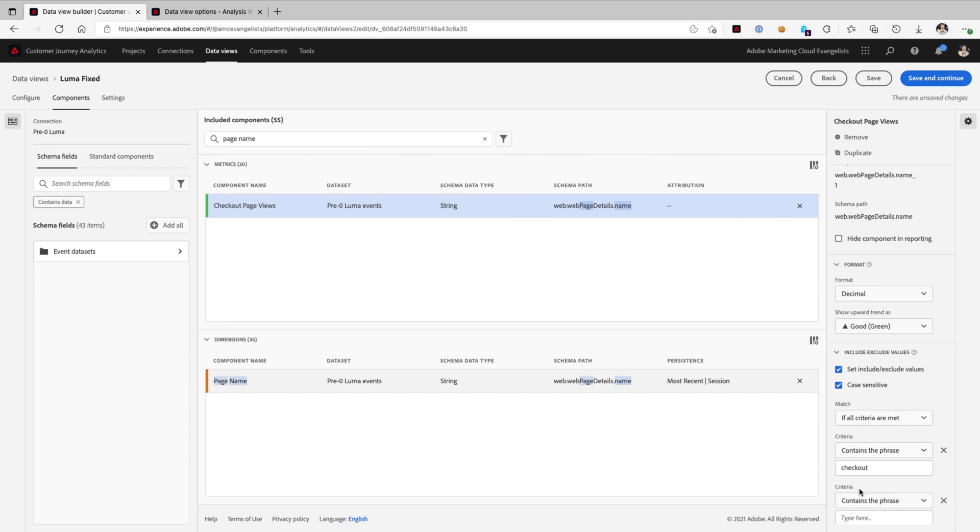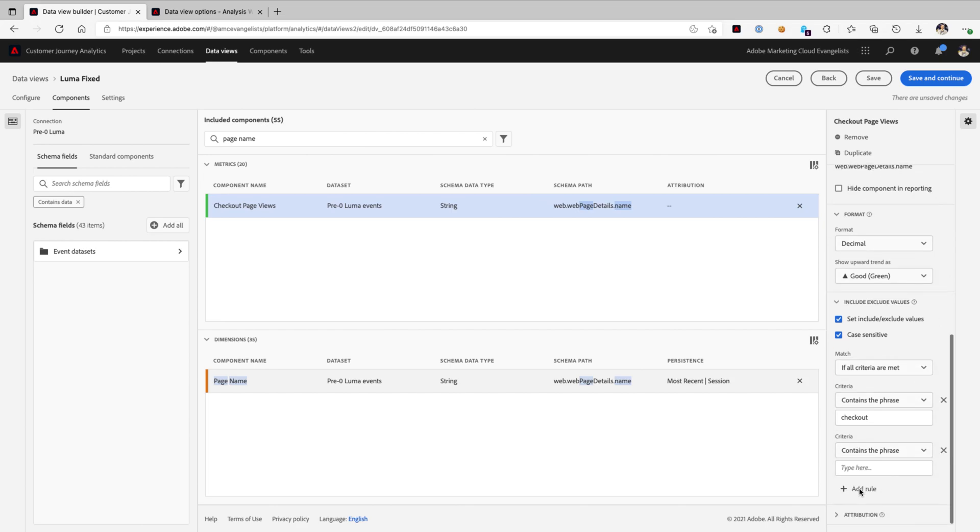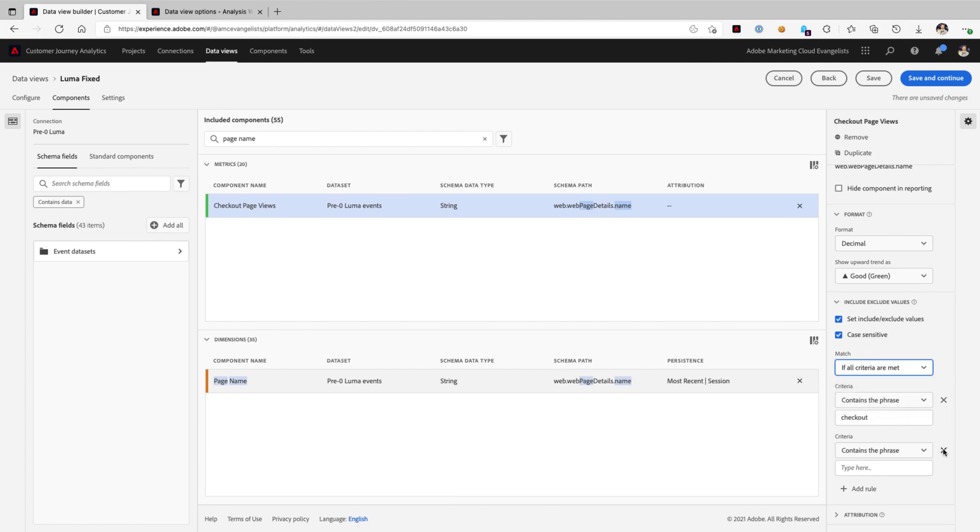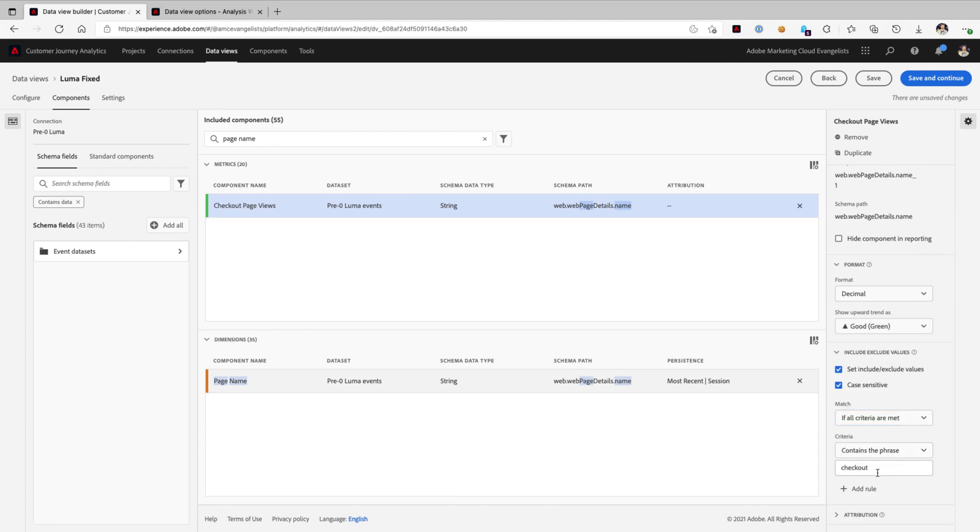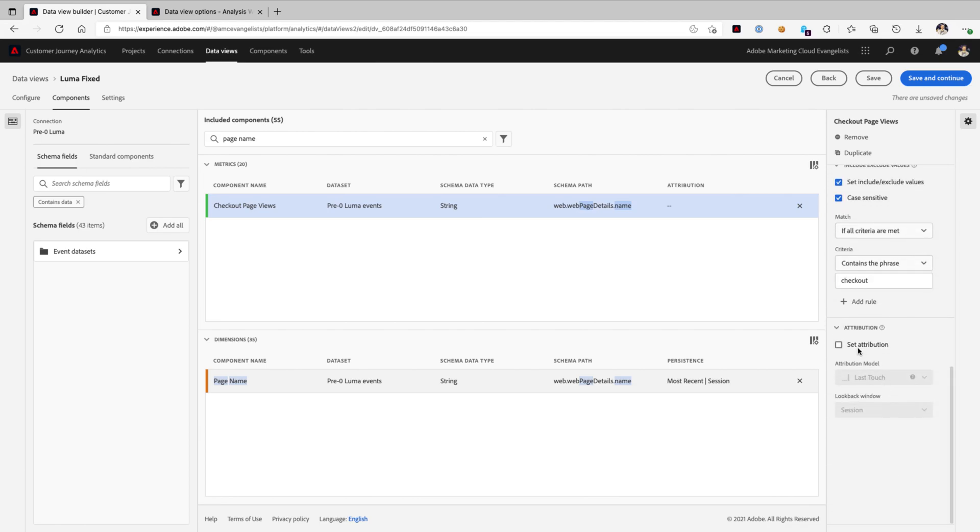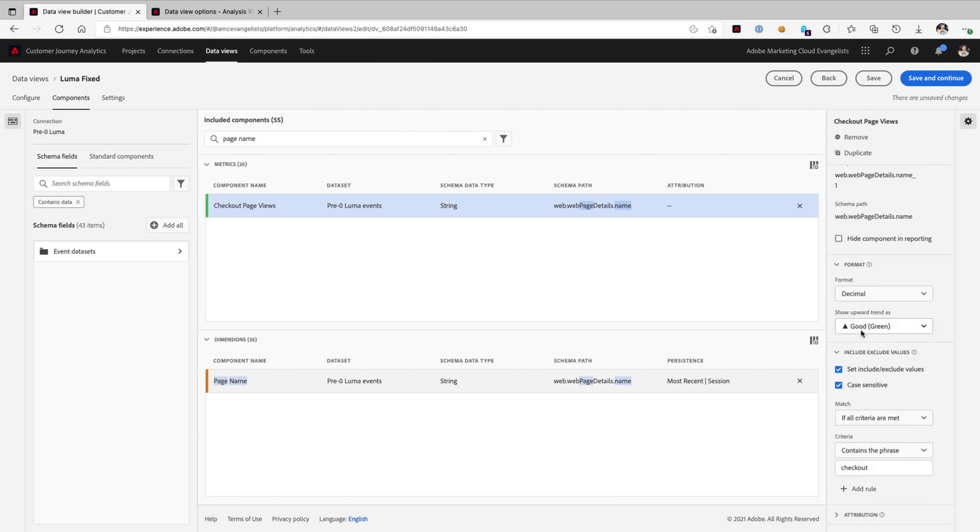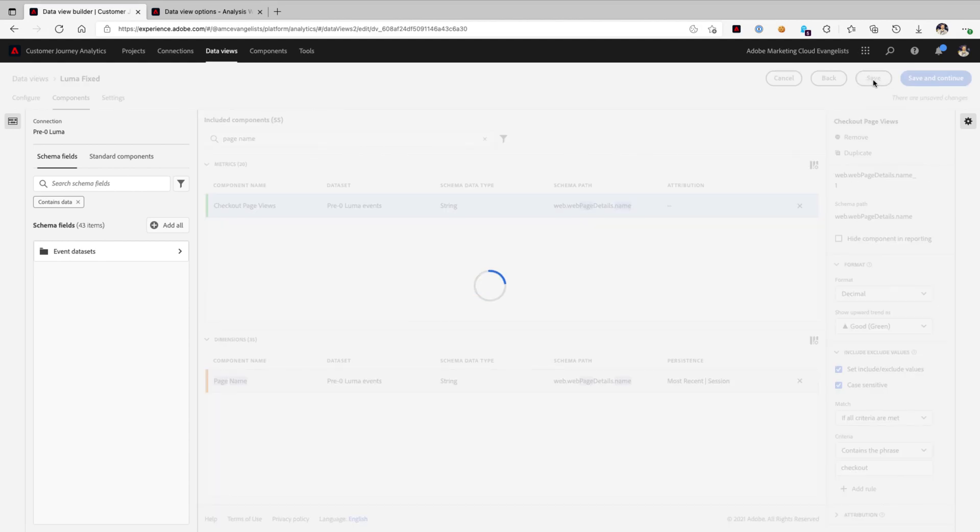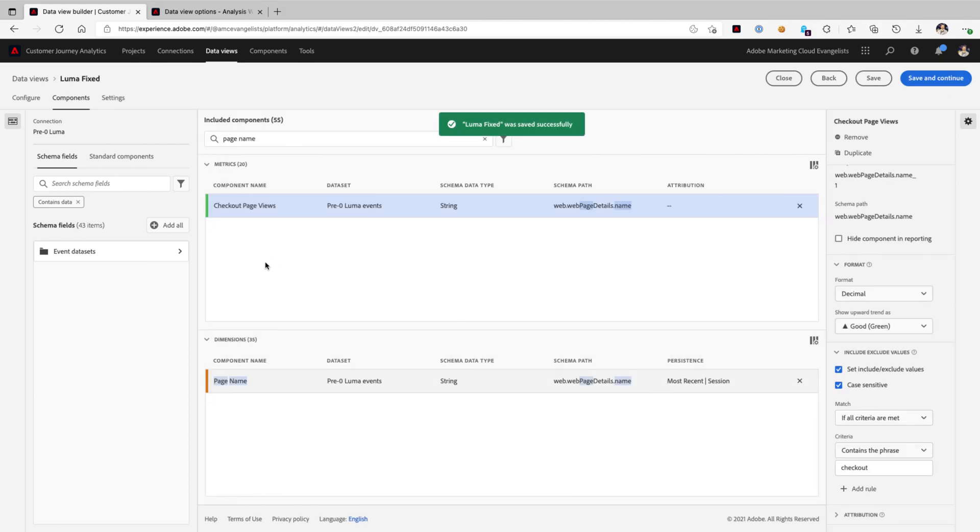Now, of course, if we wanted to, we could add multiple rules and change the match criteria from any to all, but we'll just keep it nice and simple for today. If we need to, we can also set the default attribution as well, but we're here to focus on our include and exclude. So I'll go ahead and save that new metric, checkout page views.